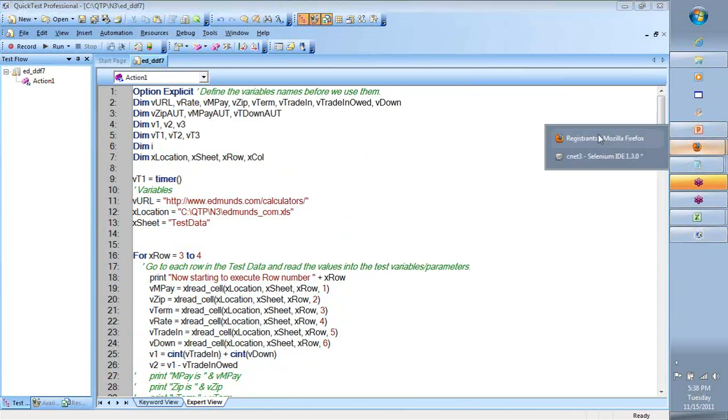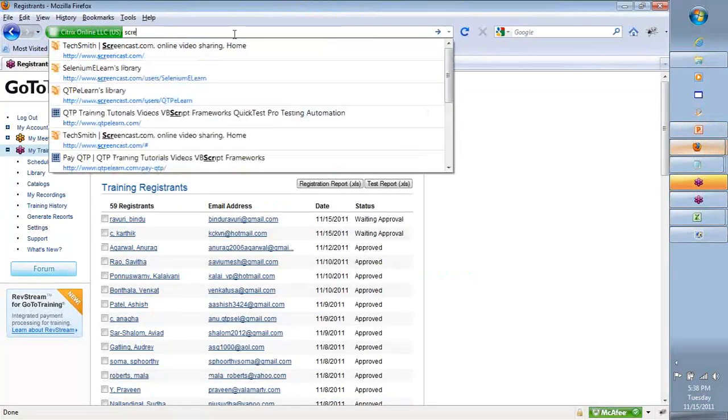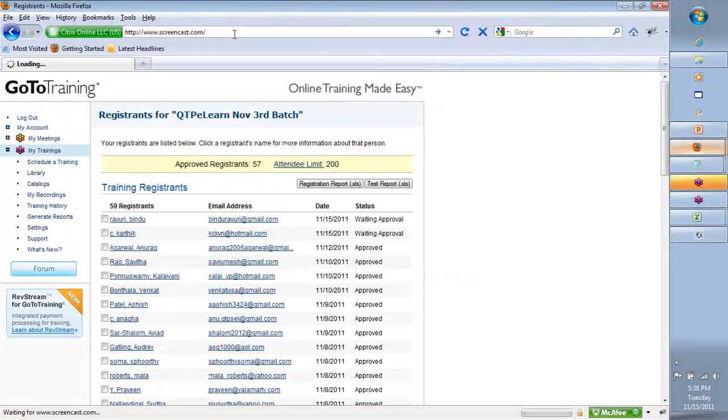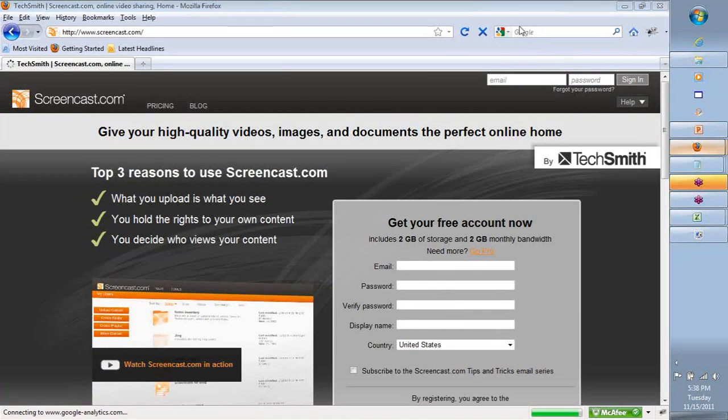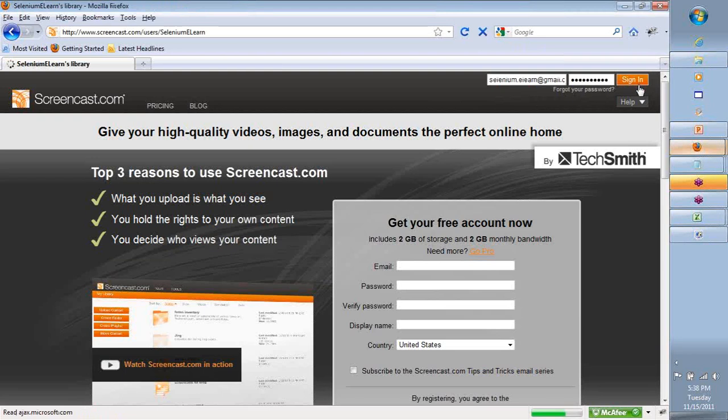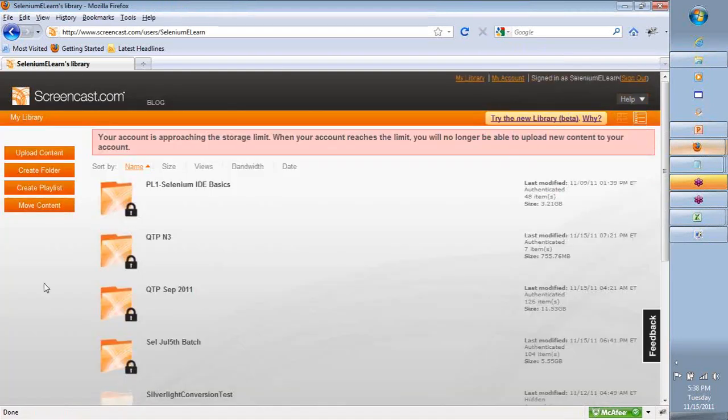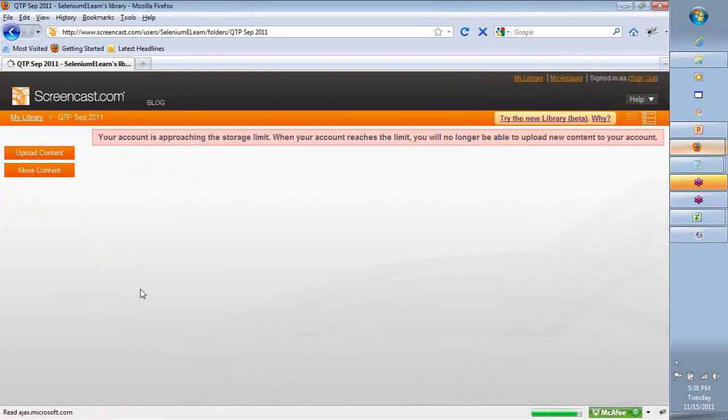And if you go visit our library in screencast.com, there are already a couple of videos on arrays that I want you to watch offline, please.